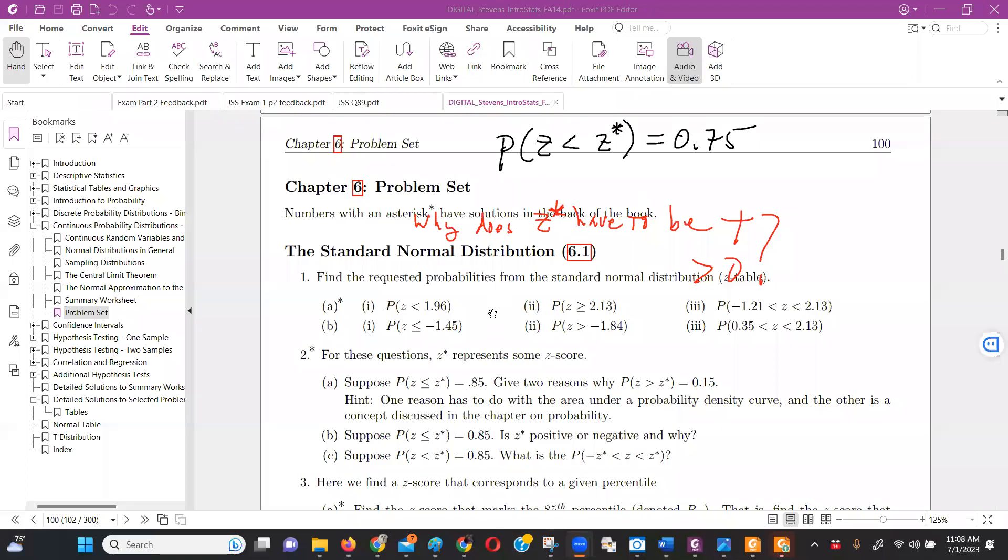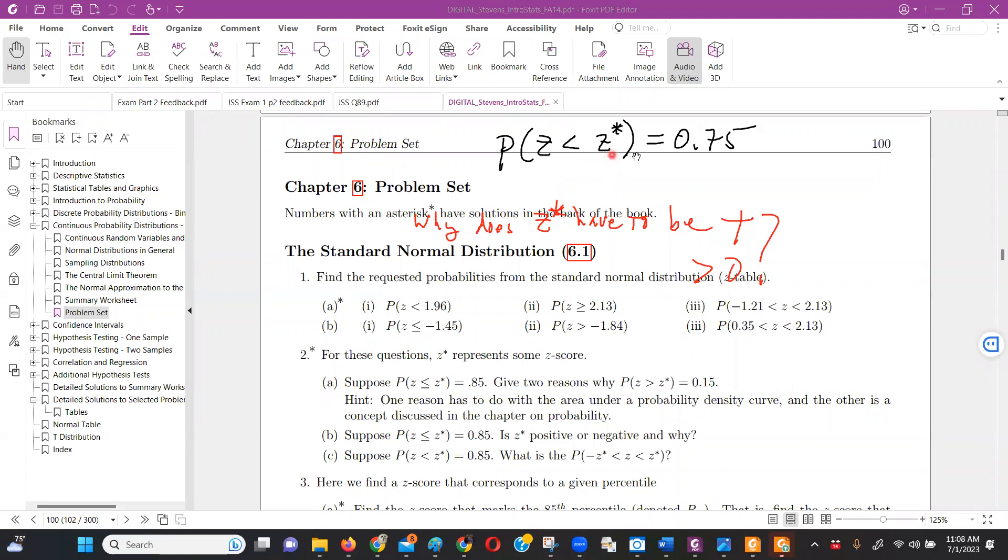The question I'm trying to answer in the discussion forum was this one from WebAssign here. Let me get the pointer going. How do I know that if I've got a probability of some z-score, is that 75% of the distribution is to the left of it? That's what it means, right? And so how do I know that z-score has to be a positive number, not a negative number?